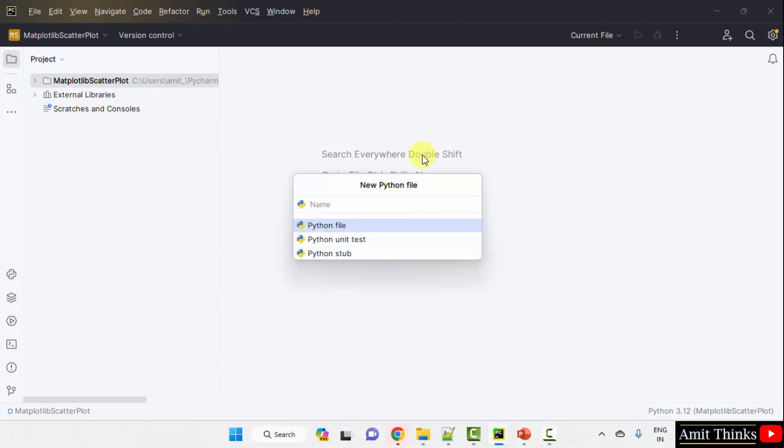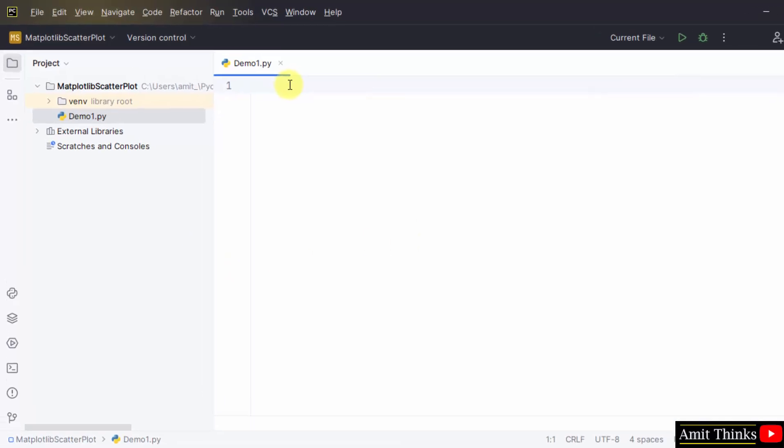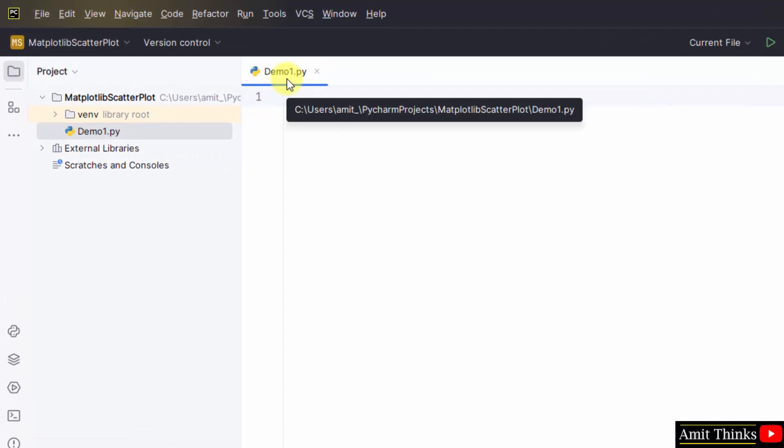Now add the name of your Python file, demo1 let's say. When you will press Enter, the .py extension will get added because Python file is by default selected here. Press Enter and the following will be visible. Our file got created.